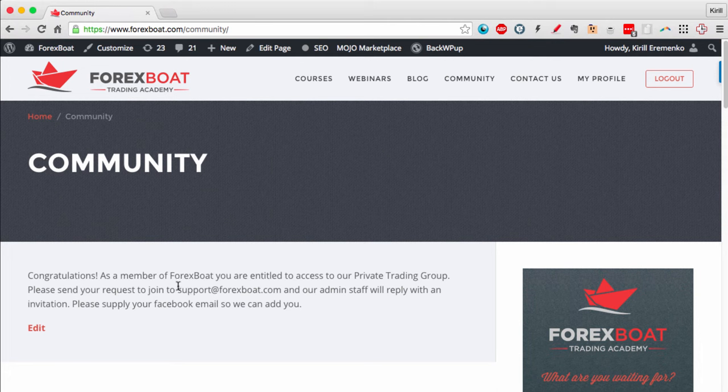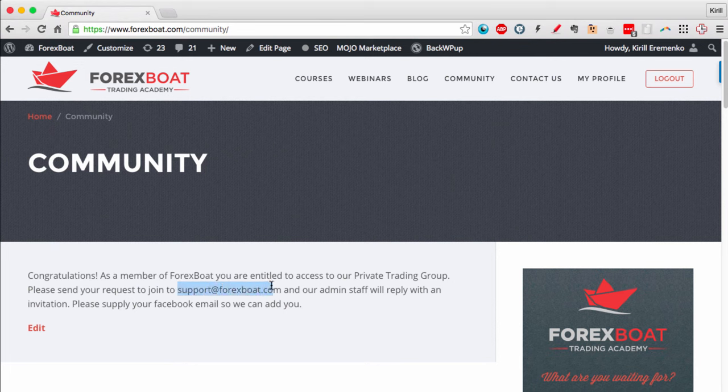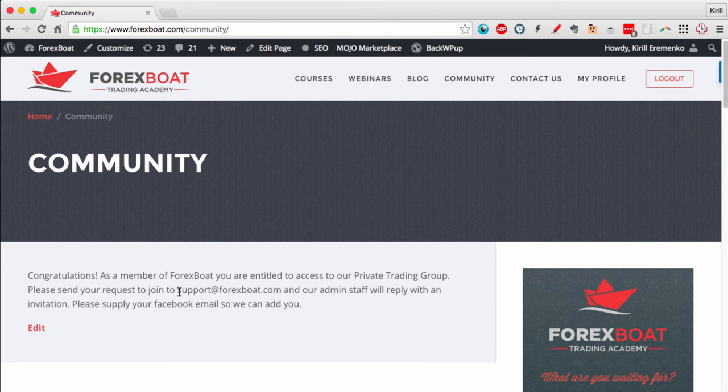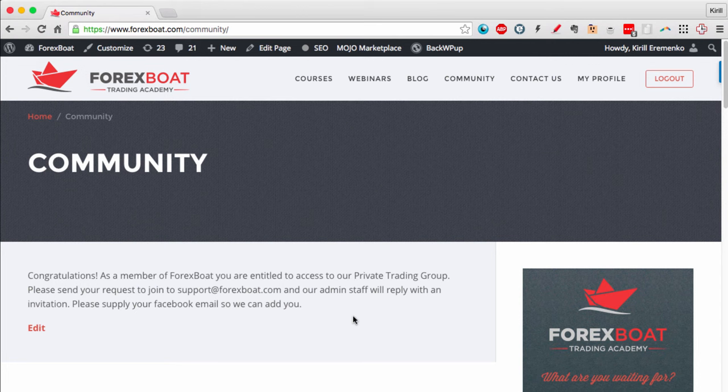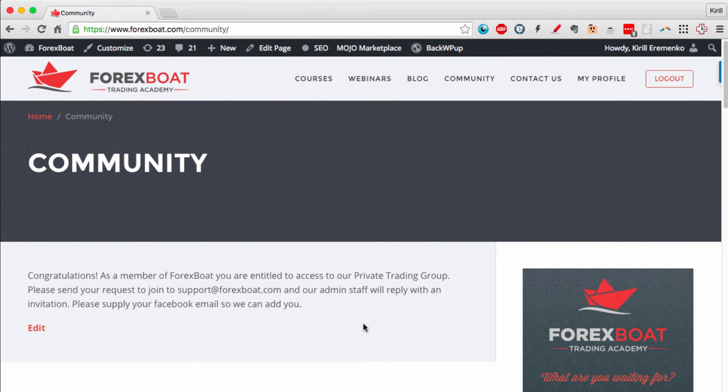Here we've got an email that you need to send a request to. If you would like to join the private trading group, it's a Facebook group, so you need to send an email to support@forexboat.com and request to be added. Once you send that email, one of our friendly staff will add you to the Facebook group and you will be able to access it.